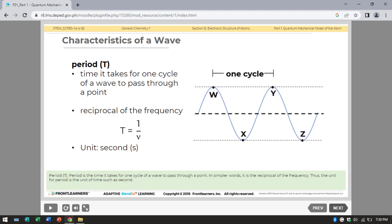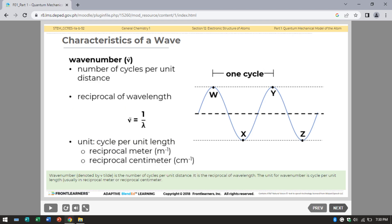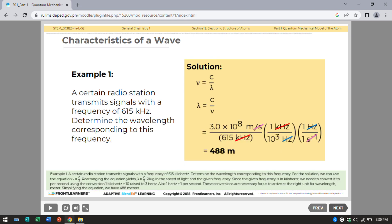Next is period, denoted as capital letter T. Period is the time it takes for one cycle of a wave to pass through a point — it is the reciprocal of frequency. The unit for period is the unit of time, such as second. Wave number, denoted by ν-tilde, is the number of cycles per unit distance. It is the reciprocal of wavelength, with units of reciprocal meter or reciprocal centimeter.